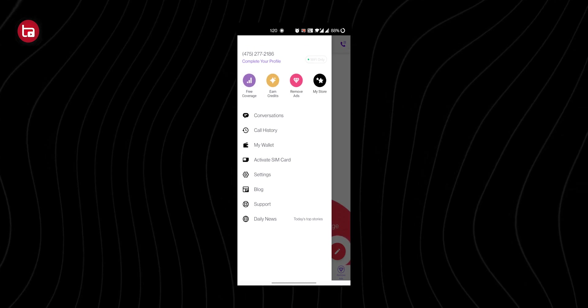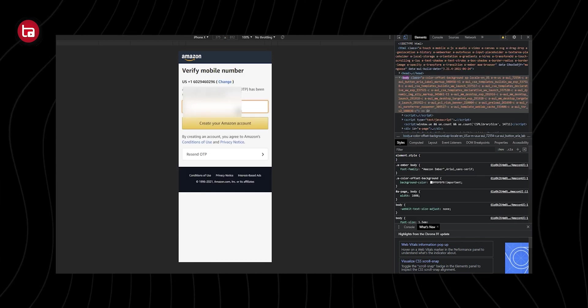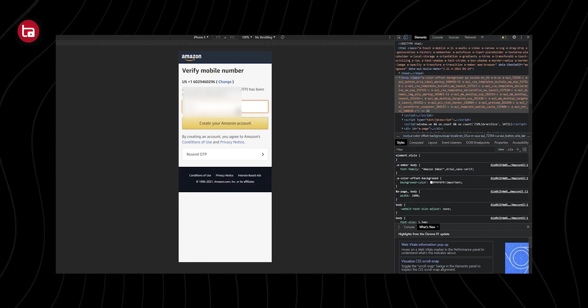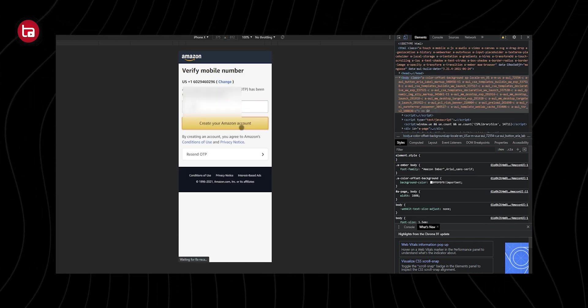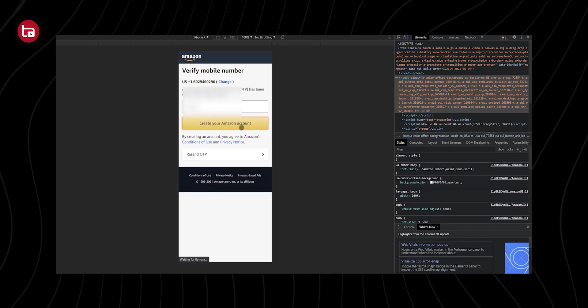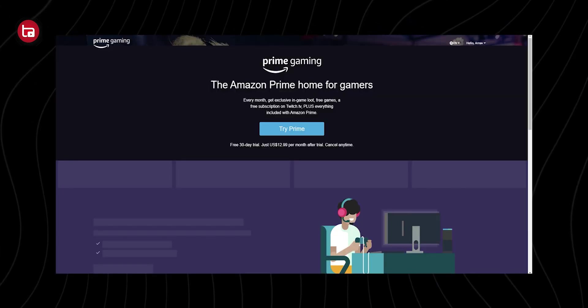Just use that mobile number and create an Amazon account. Your OTP will come - copy that OTP and paste it and create an account. After creating an account, just go to Prime Gaming.